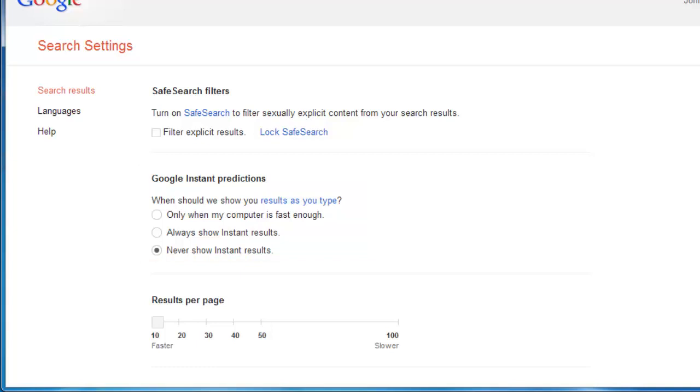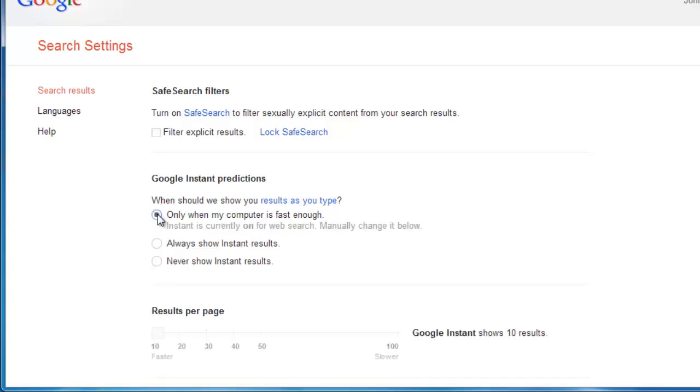To activate the Query Suggestions, you need to select either of the top two options. Here, we are selecting the Only When My Computer Is Fast Enough option.